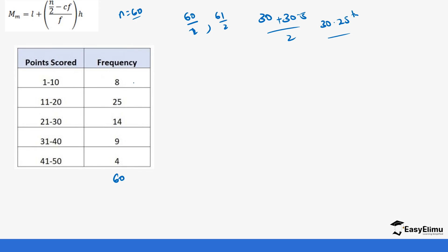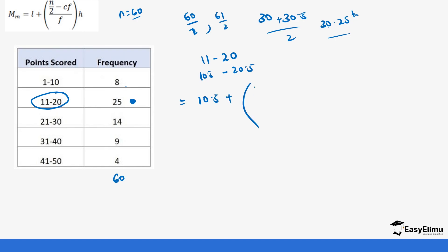Building cumulative frequencies: the first class gives 8, then 8 + 25 = 33. The 30.25th value falls in the second class since 33 is the first cumulative to exceed 30.25. That class is 11 to 20, with limits 10.5 to 20.5 and h = 10. The preceding class (1 to 10) has cumulative frequency 8, and the median class frequency is 25.